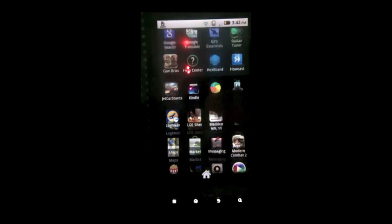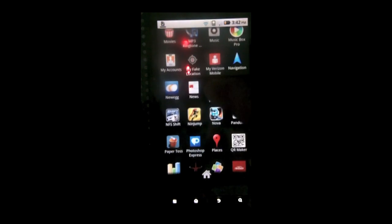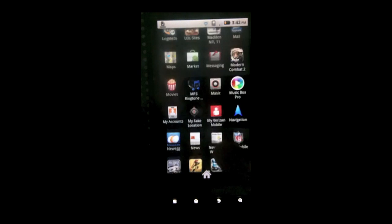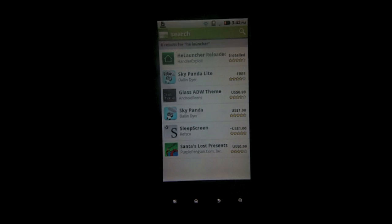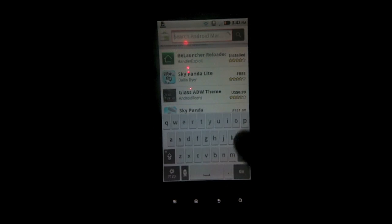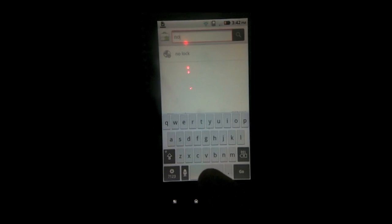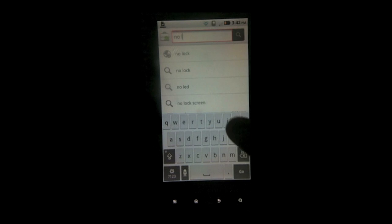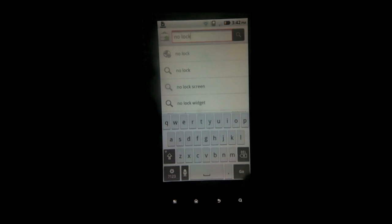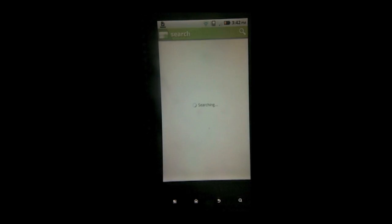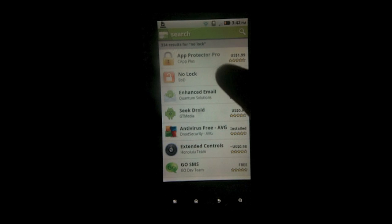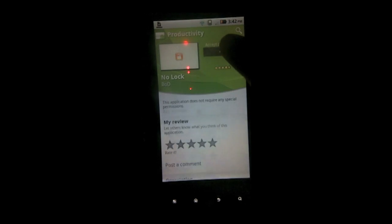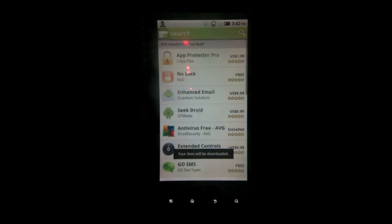Alright, next thing I want to do is go back to the marketplace. And open or search for no lock. This is going to help with our lock screen. It should be the second one down. And it's going to be free. So install it.